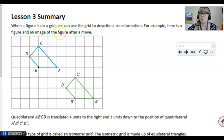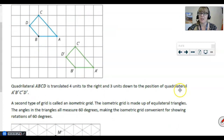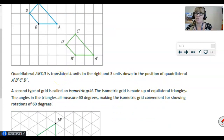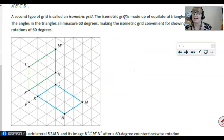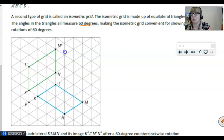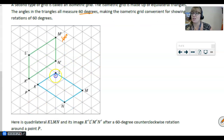When a figure is on a grid, we can use the grid to describe a transformation. Here is a figure and its image after a move: the pre-image is the original, and the image was translated four units to the right and three units down. Every one of those points went four units right and three units down — not just A, but B, D, C, and all the others as well. We also learned today about the isometric grid: it is made up of equilateral triangles, and the angles in all the triangles each measure 60 degrees. That makes the isometric grid really helpful whenever we want to do 60-degree rotations. Quadrilateral KLMN was rotated 60 degrees counterclockwise to become K prime, L prime, M prime, N prime.